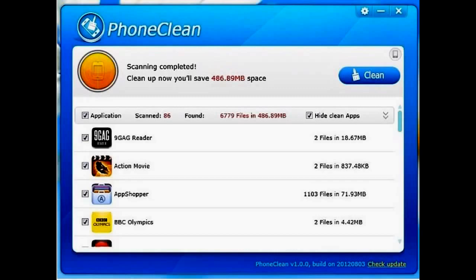Once the scan is completed, it'll show you at the top how much disk space you'll now be able to free up. All you have to do is press the Clean button and within a very short period of time all that junk will be removed from your device and you will be a happier user.